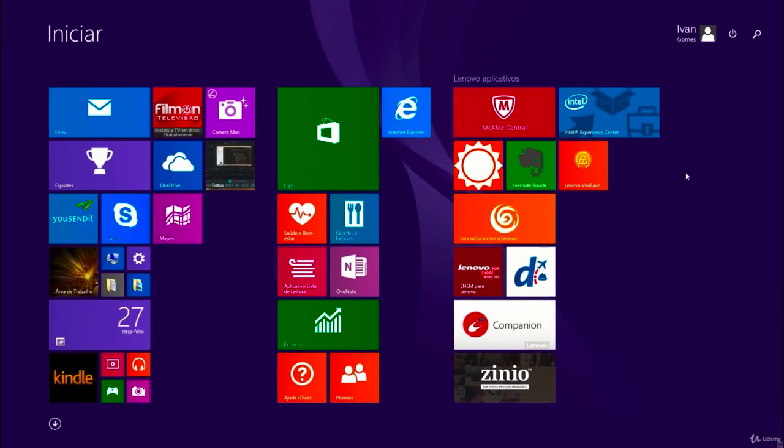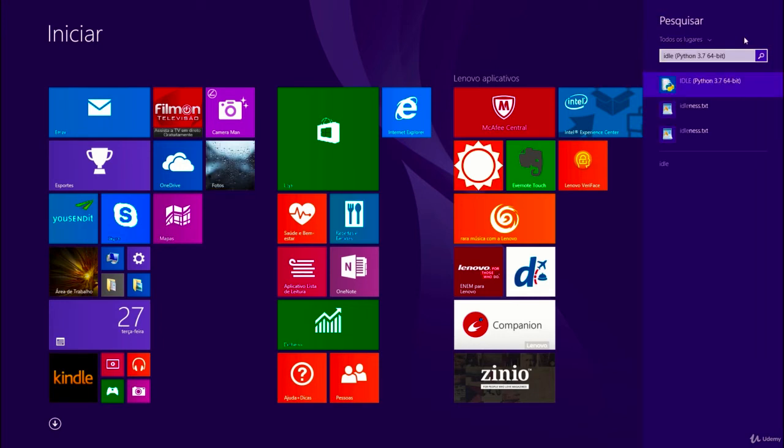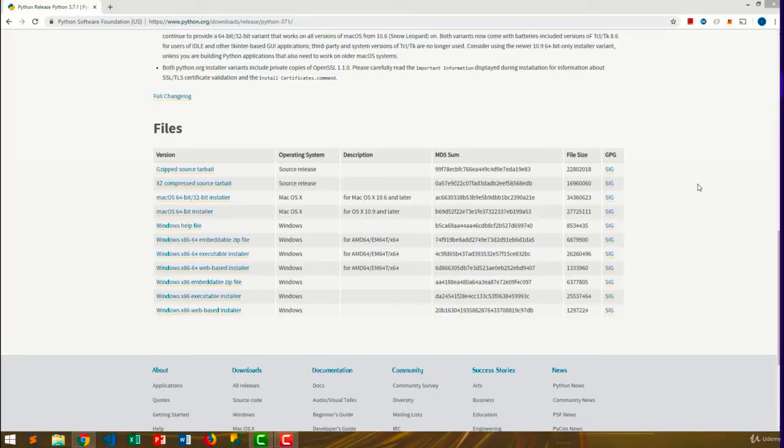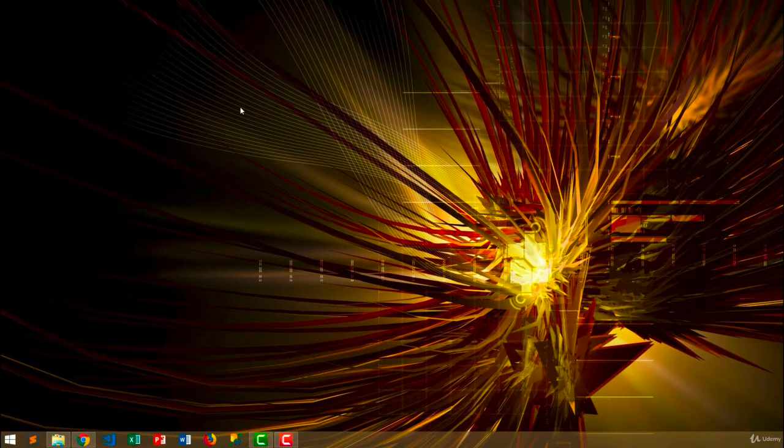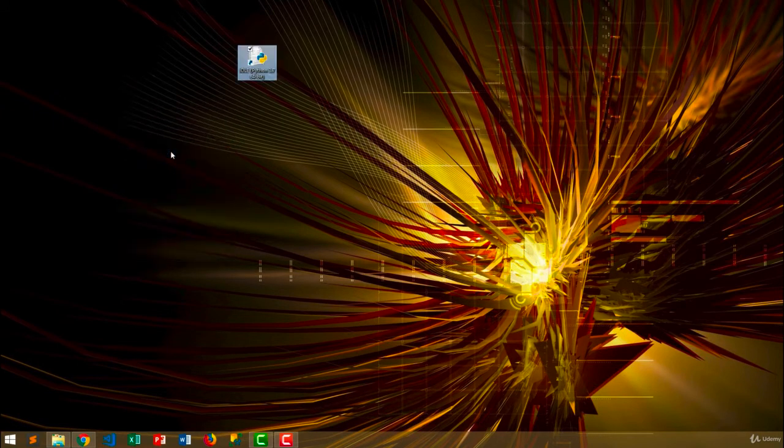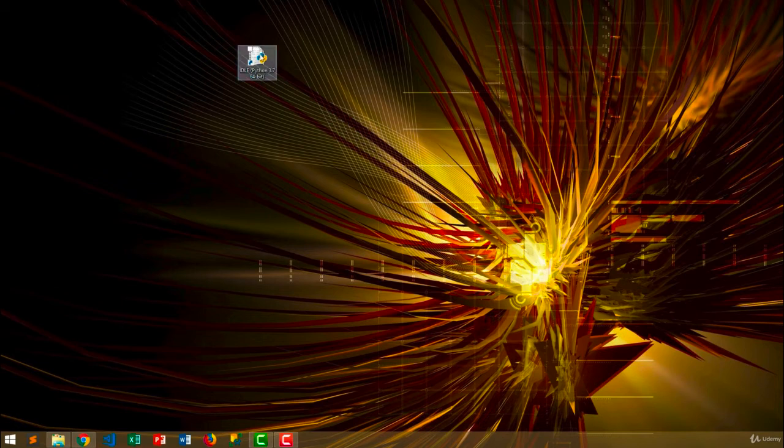Go to the Windows menu, click the search button and search for IDLE. Instead of opening it, right click on it and choose Open File Location. With the IDLE selected, hit Ctrl C to copy it. Next, right click on your desktop and choose Paste Shortcut. It's important to do this because we're going to use it a lot in the first lessons of the course, so having a shortcut on our desktop will make it a lot easier to open it.